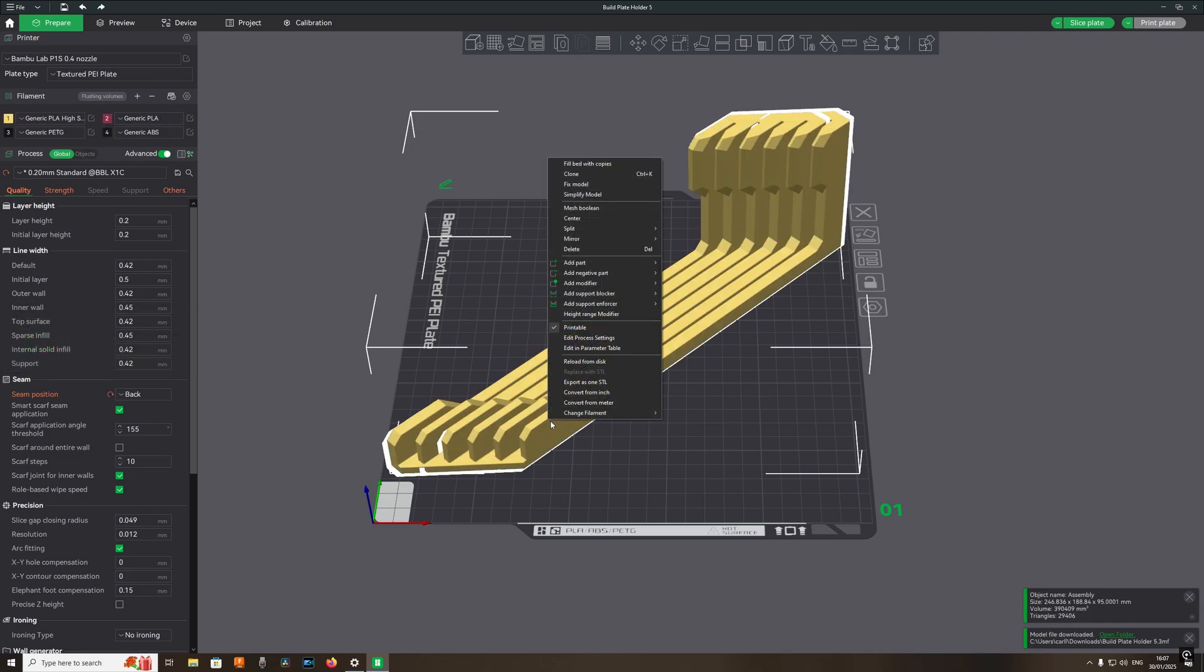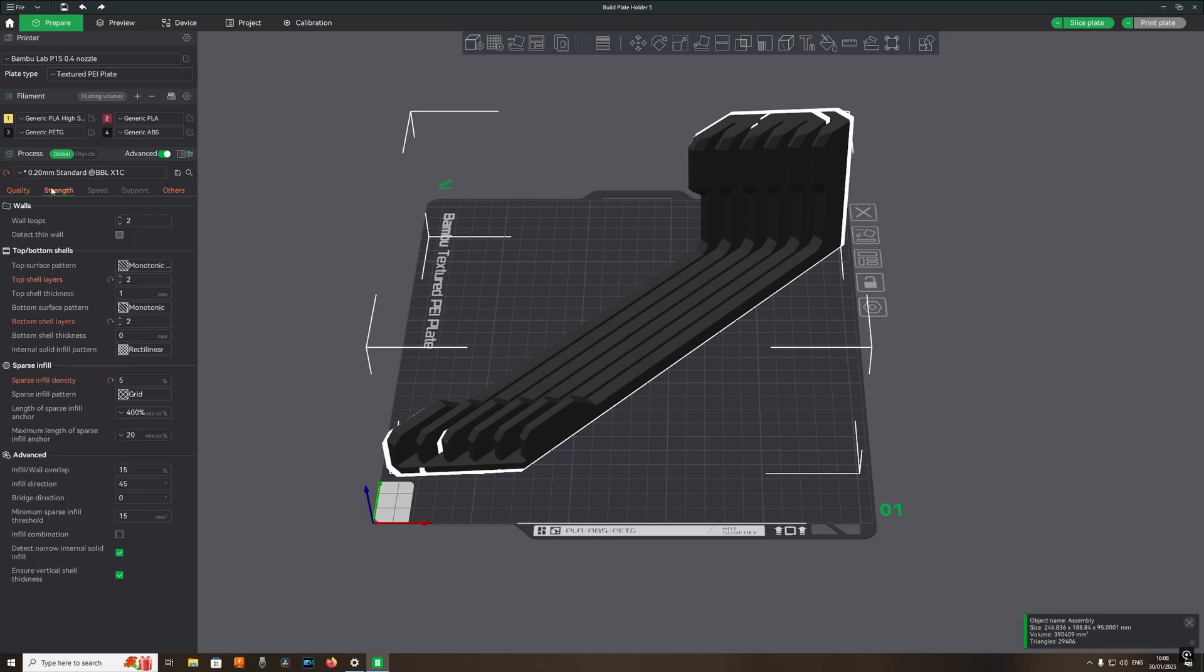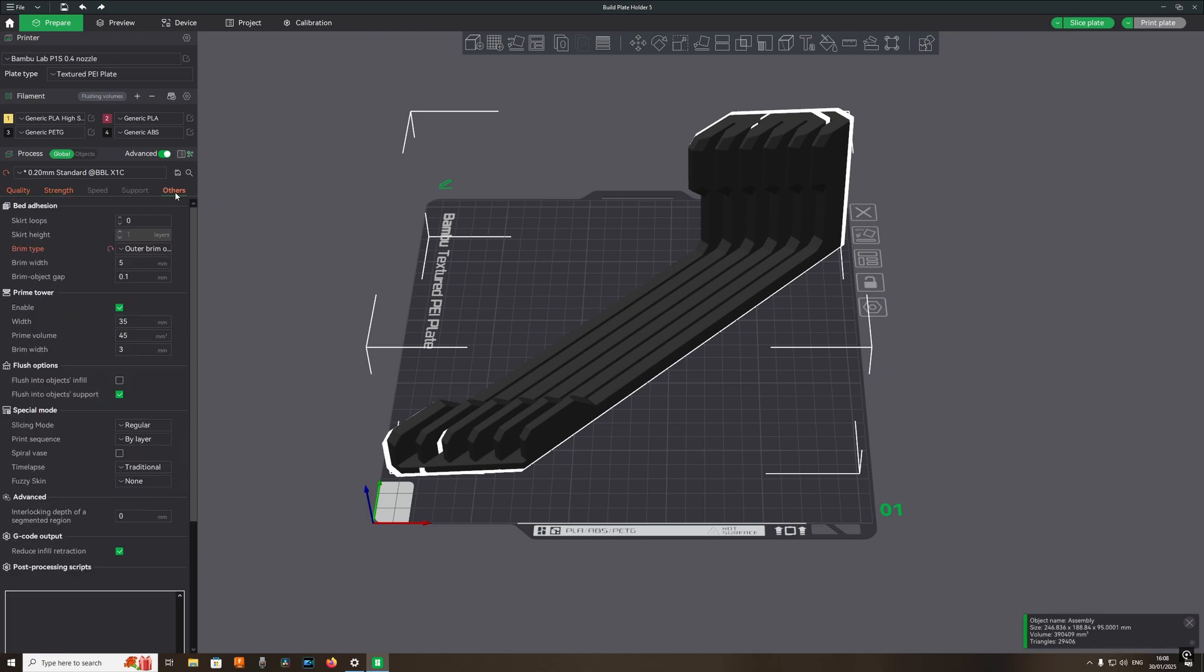I use generic PETG settings in Bamboo Studio which I find work 100% with the filament I'm using which is GTAC. Just checking now the settings as they are changed on the file that I downloaded to what I normally use.